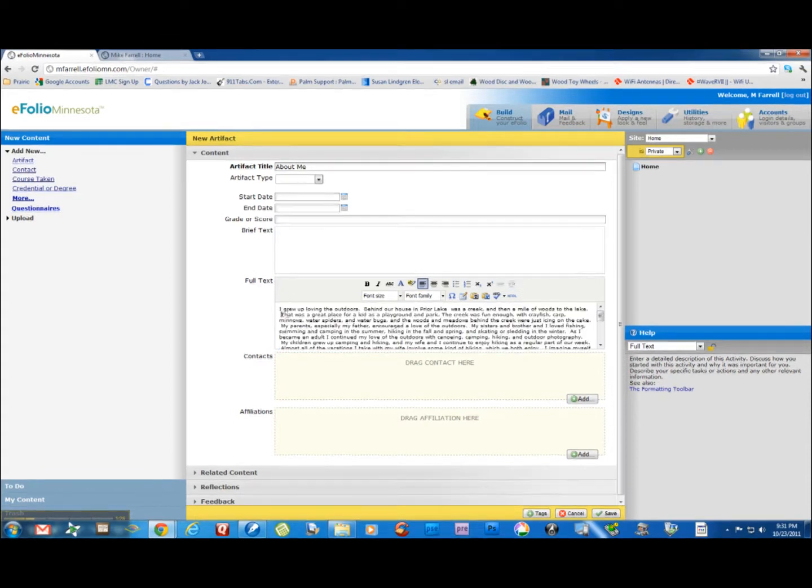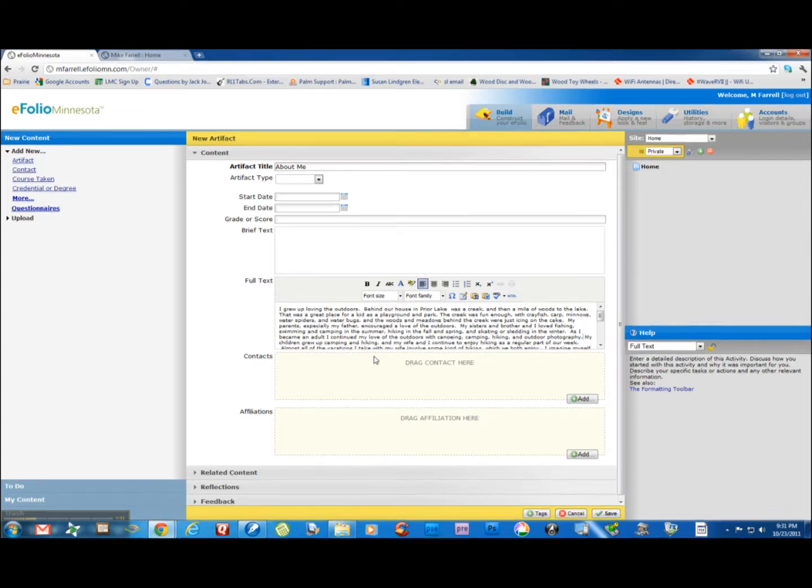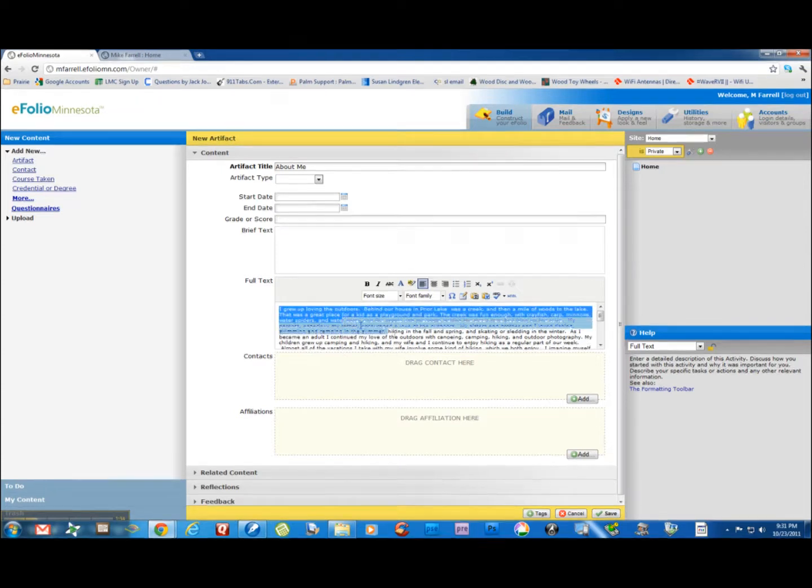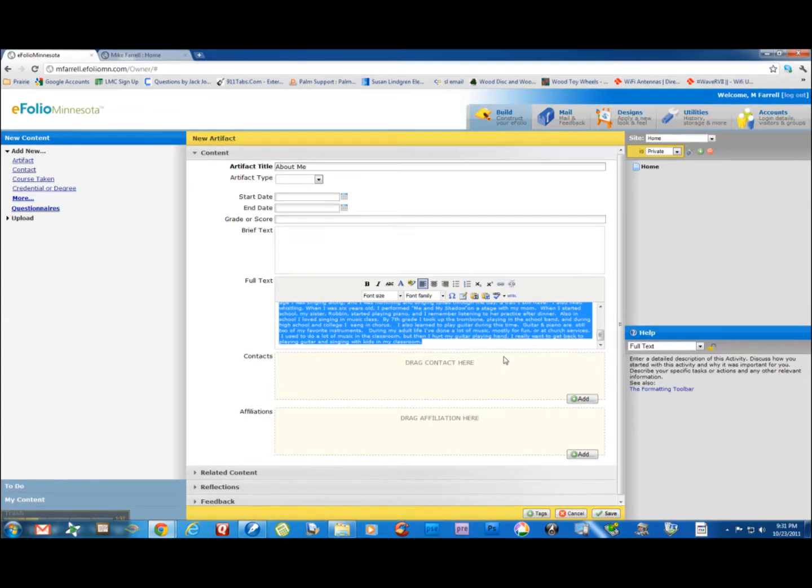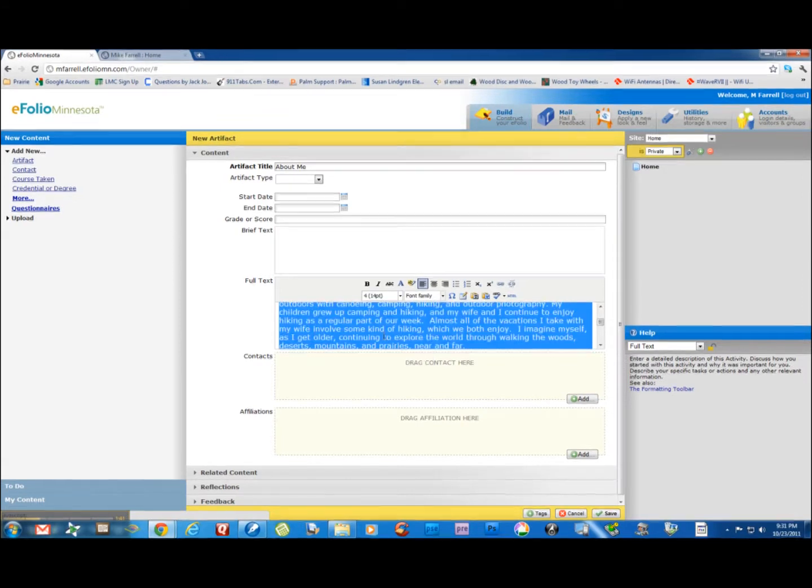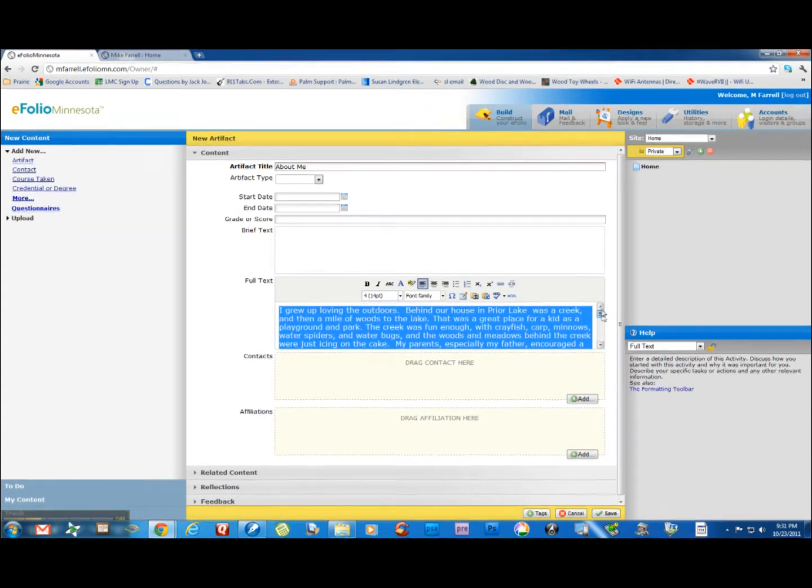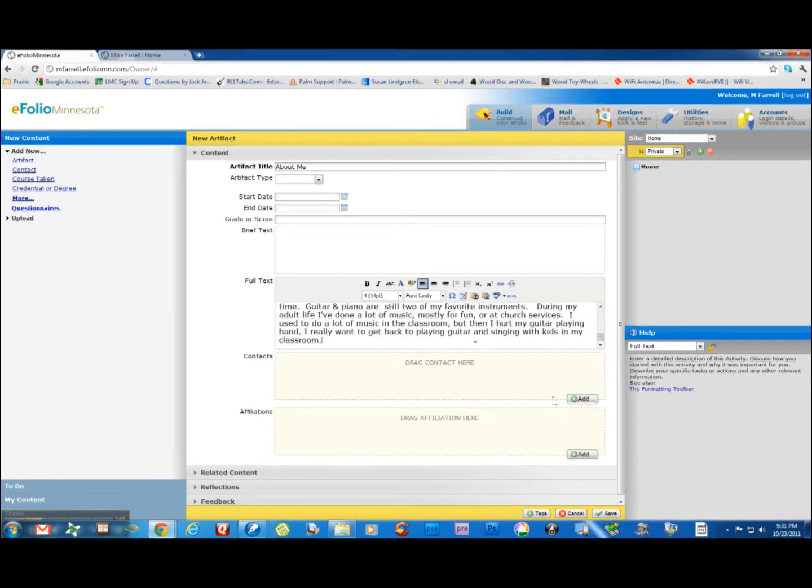And I might have some funny spacing in here that I want to get out. Also I want this font to be a little bit bigger. A nice size for people to read is 14 point. So I'm going to make it number 4, 14 point. Just take a look at it there. It looks pretty good. I'm going to save that.